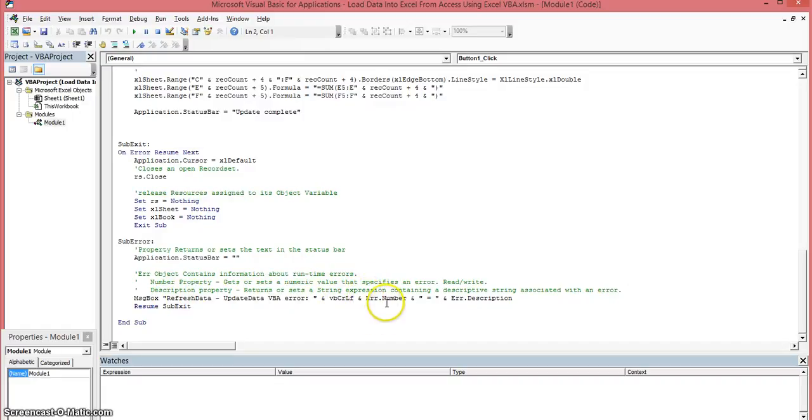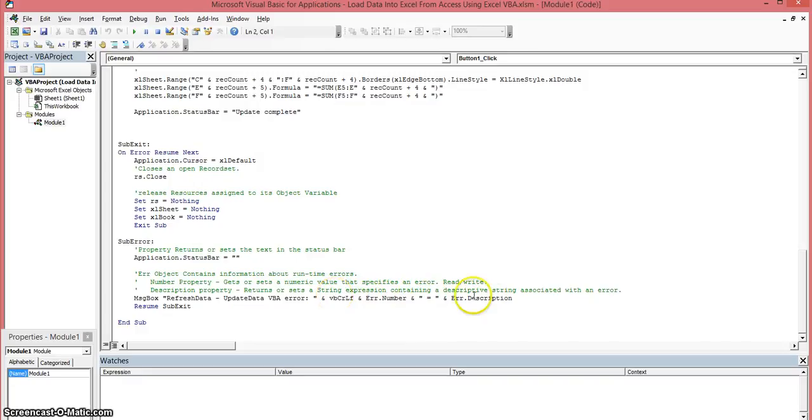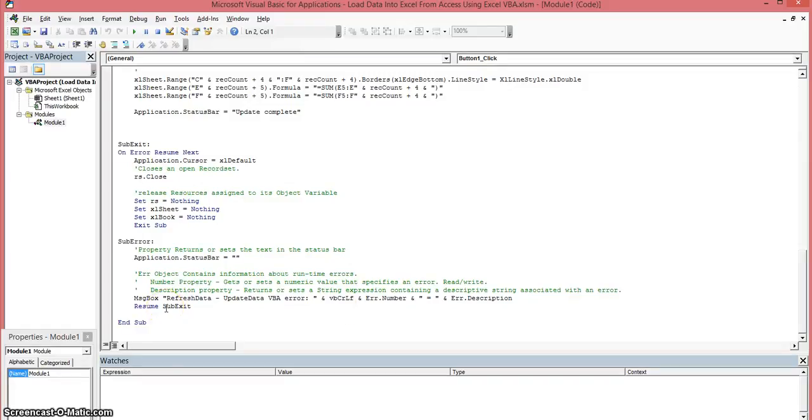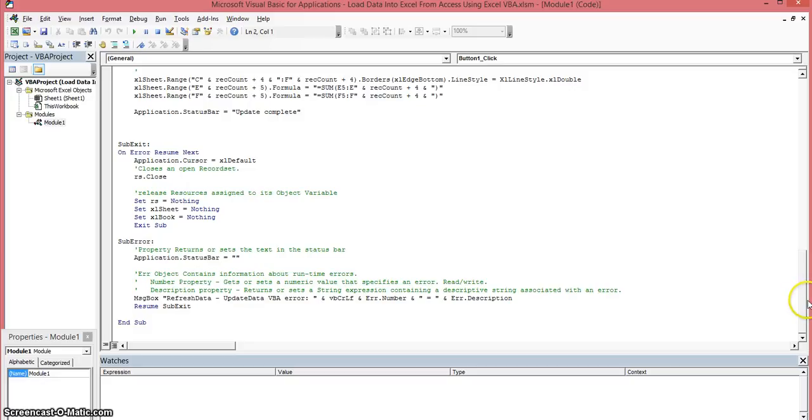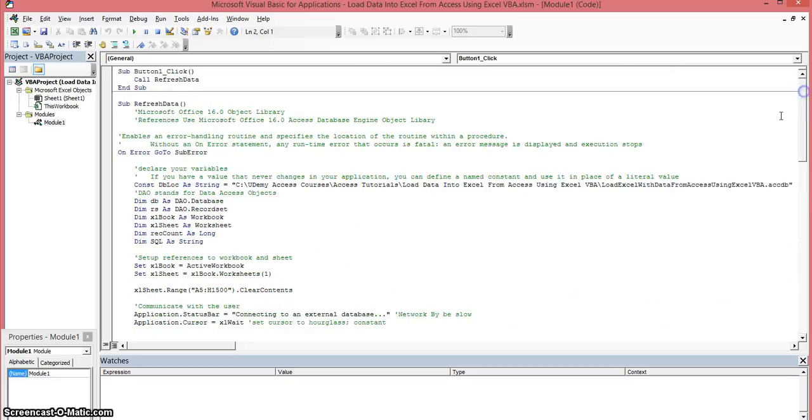And then if an error occurs it's going to create a message box with this text and it's going to grab the error.number and error.description that occurs. So you'll be able to see exactly what happens. And then after it displays that message box and the user clicks on ok it's going to resume up here sub exit. And it's going to execute this code here. Let's scroll back up to the top.